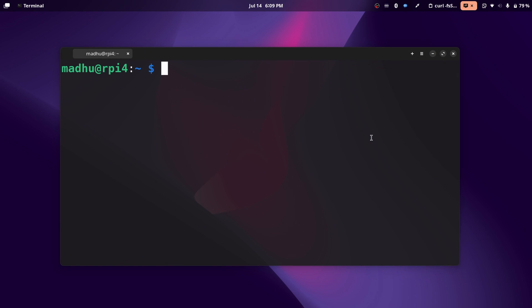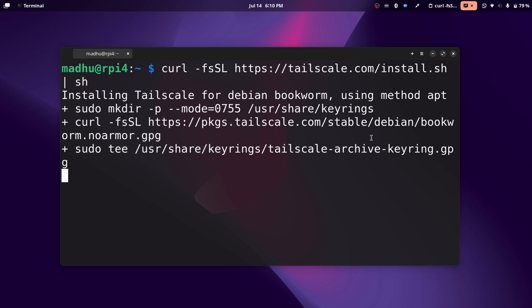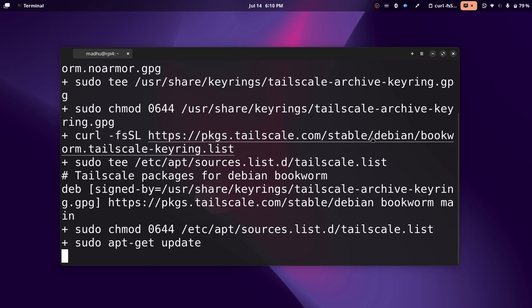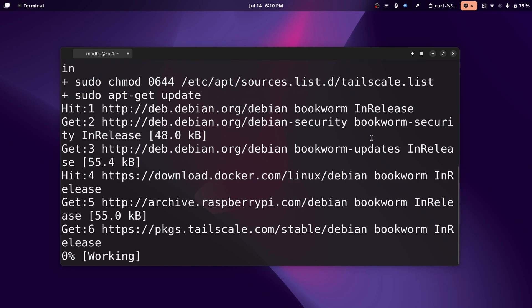And now that I'm here, I'm going to paste the command that I just copied. And it will automatically install everything for you.